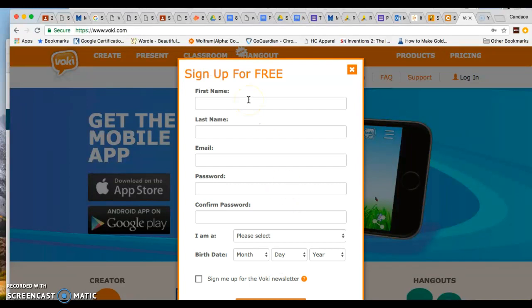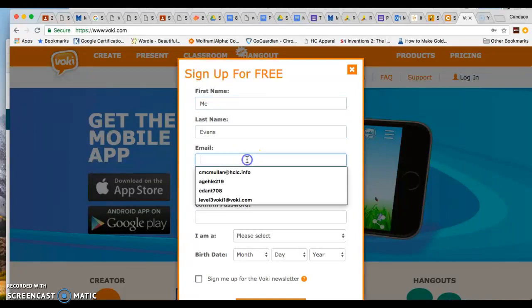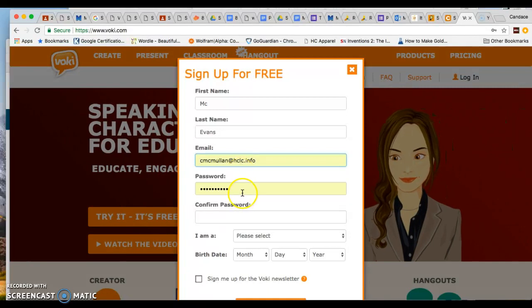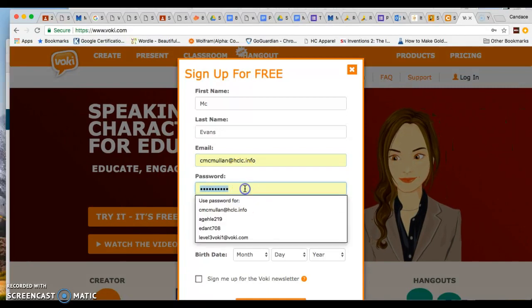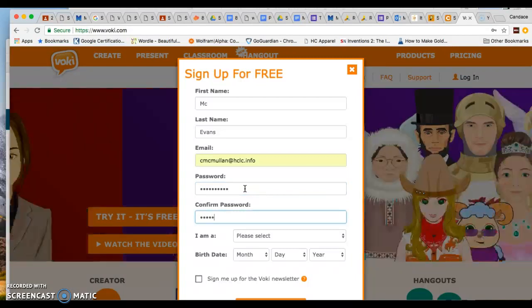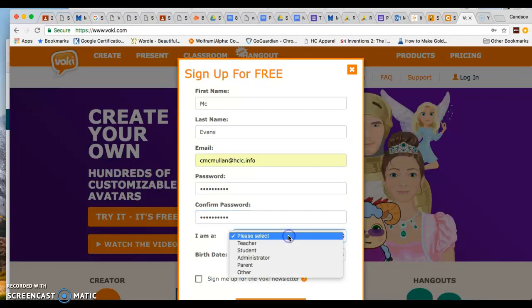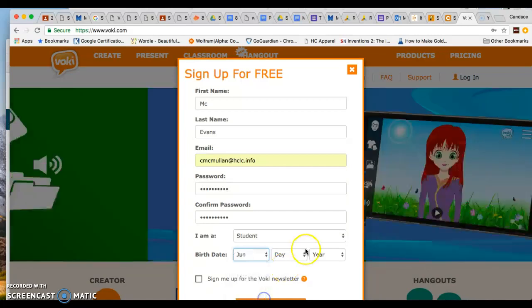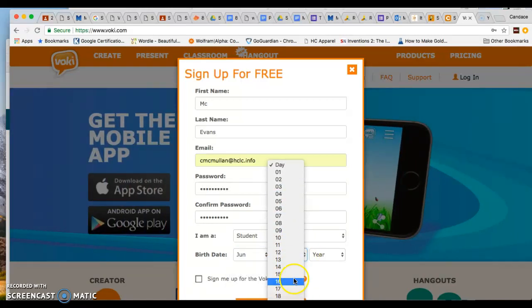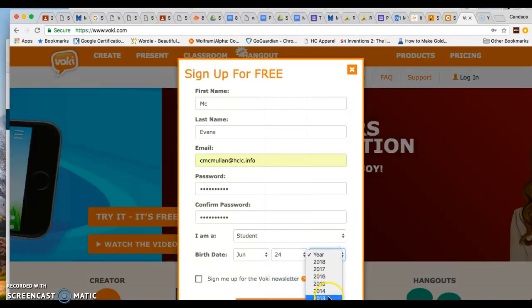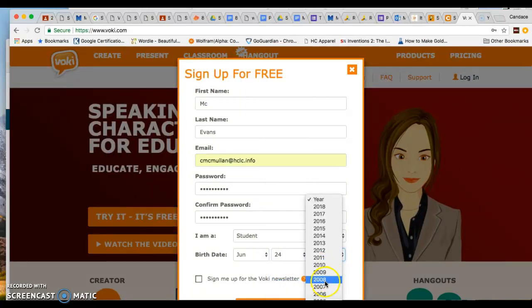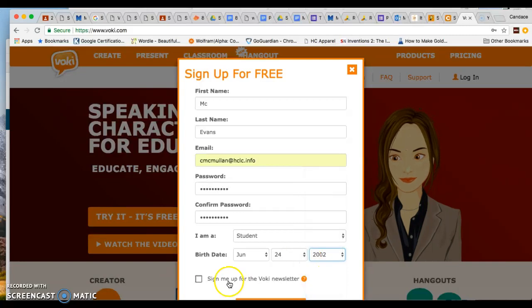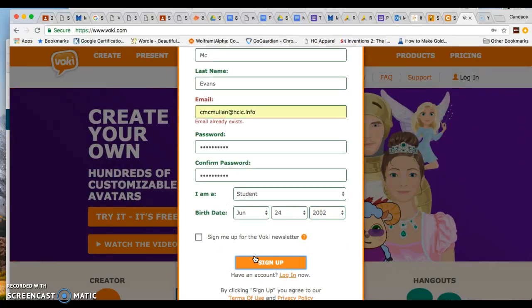That way I can show you how to sign up for free. So I will have Mick and then I'll have Evans and we will use my hclc.info email. I will make a password that I know I will not forget and I will record that in my agenda book because I don't want to forget it and sometimes our brains just stop working. I'm going to say I'm a student because that's what I want you to say. I'm going to share my birthday. If you're not quite 13 yet, preferably if you could say you were 13, that would be extremely helpful, so that way you have the rights to share your Vokies. So I'm going to come down here and say 2002 and I don't want a Vokie newsletter. So I'll just say sign up.